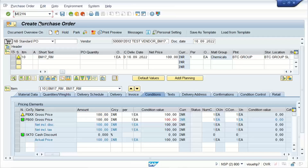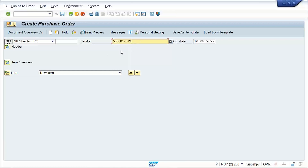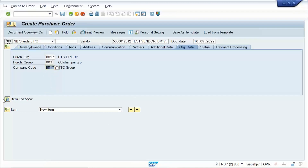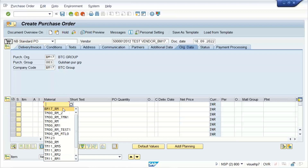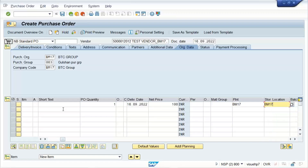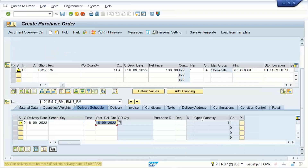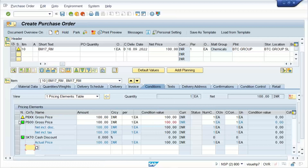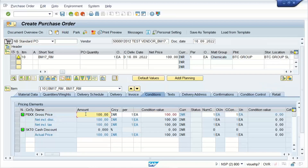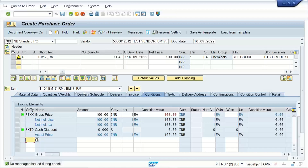Go to transaction ME21. There is no need to enter two different condition types for the same gross price. Go to Conditions, and you can delete PB00. Even if you delete it right now, it's fine because we have made it optional. So now there is no error — earlier when PBXX was there without the fix there was an error, but right now there is no error. Click, everything is fine, save it.